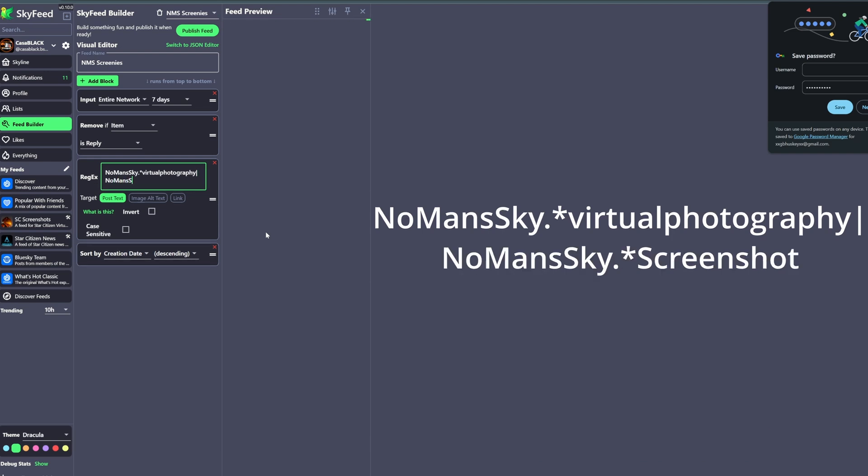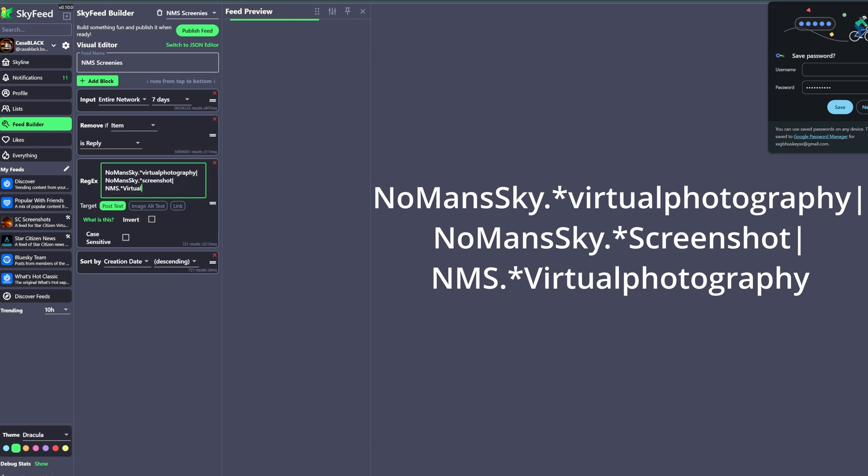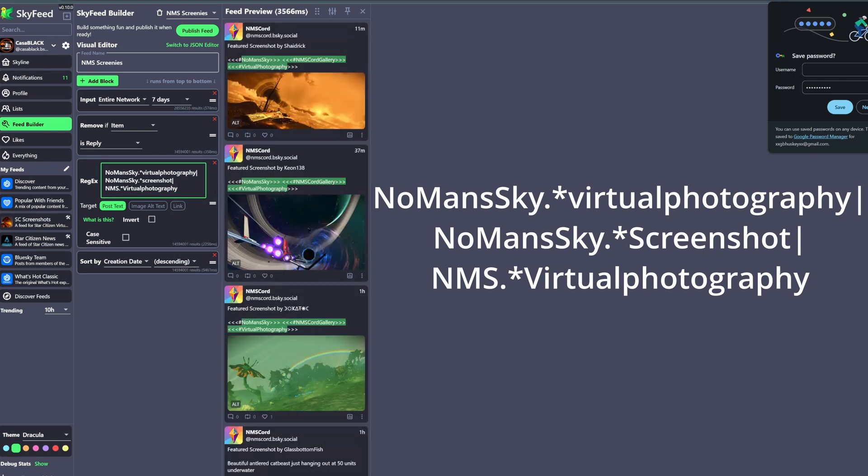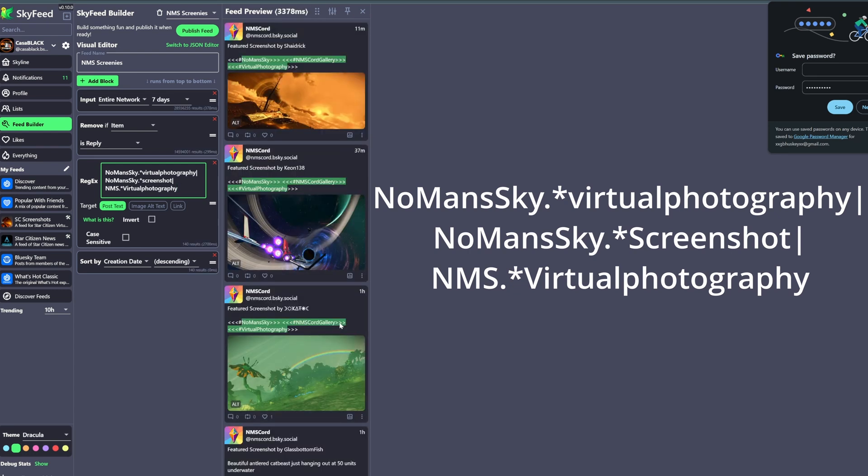Now I also wanted to add NMS Virtual Photography, literally NMS, because many people do abbreviate No Man's Sky down to that, especially if their post is running a little long in words. So I added that as well so it also gets picked up in the feed. Now you can also add any other words that may pertain to what you're trying to do, but make sure you have that line between each set.